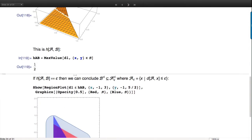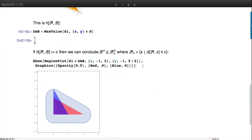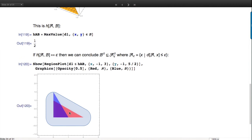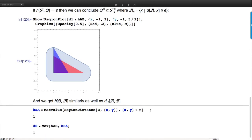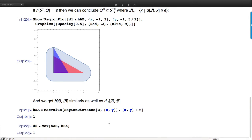If the directed Hausdorff distance is some epsilon, we know that the second set is included in a slightly enlarged version of A - enlarged exactly by epsilon. Here's the visual: the blue triangle is included in the red region enlarged by one half. We then compute it the other way around for the other directed distance, which is a little bit bigger, and from that compute the Hausdorff distance.